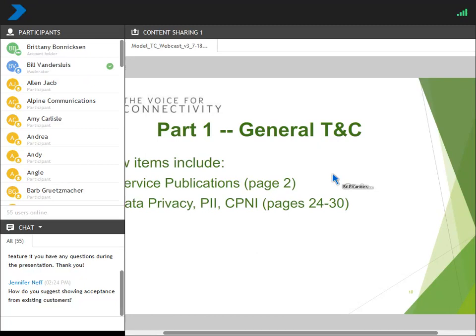The three key factors are: reasonable notice, acceptance from the customer, and not a one-sided set of terms that a court is going to throw out for being unfair.